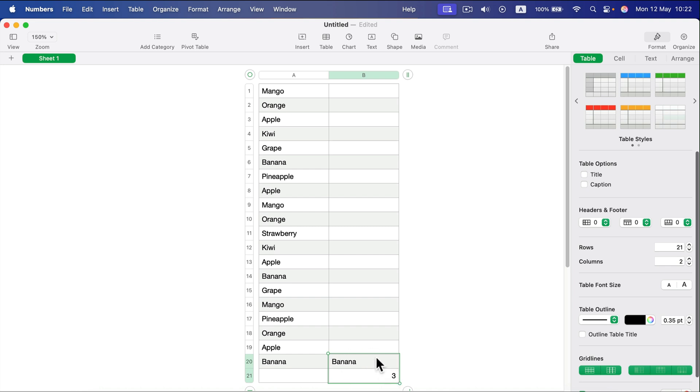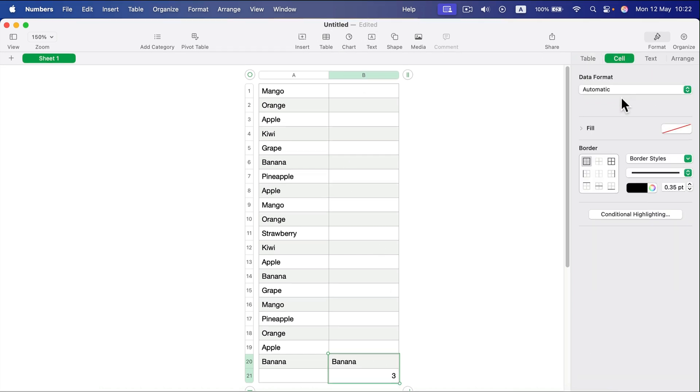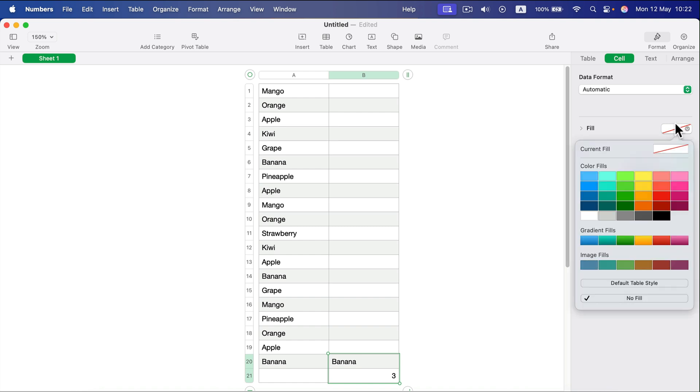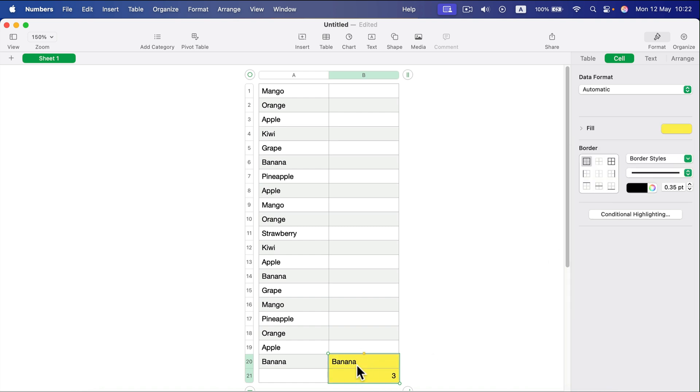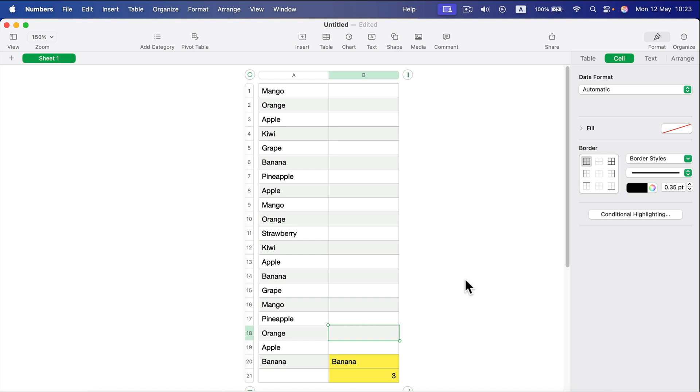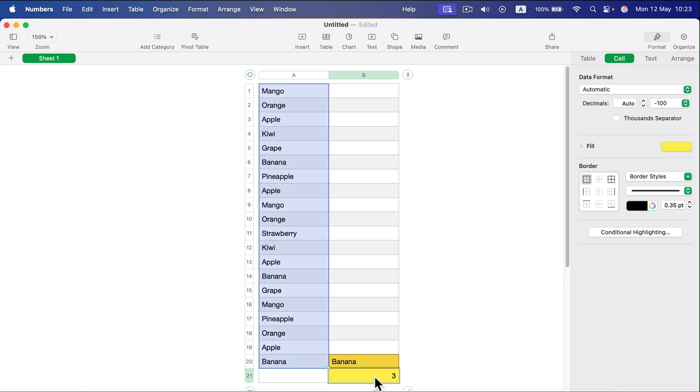I can easily change it on the side without editing the formula itself. To highlight that, I can make it yellow, showing that something is going on here—it's a variable for the formula, so it's a different color from the rest of the table. That's how you can use COUNTIF.